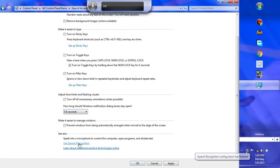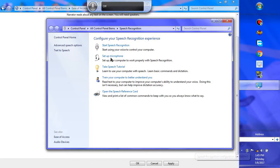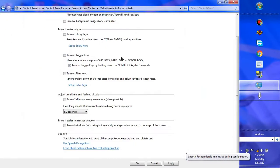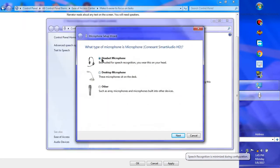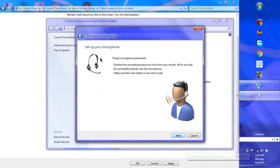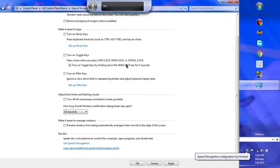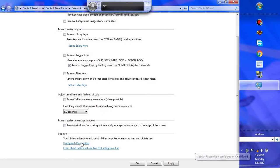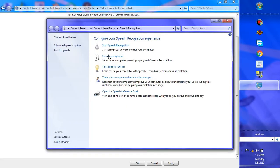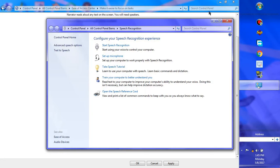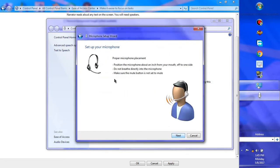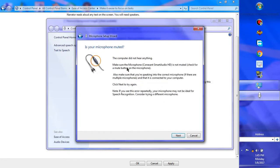Let's set up the microphone. Click 'Set up microphone', then click on 'Headset microphone' and click Next. Read the line it gives you so the computer can record your voice. Click 'Set up microphone' and follow through — click Next after reading the line.